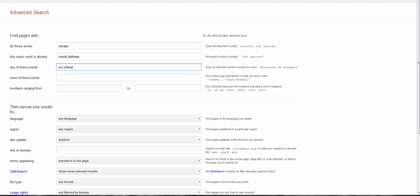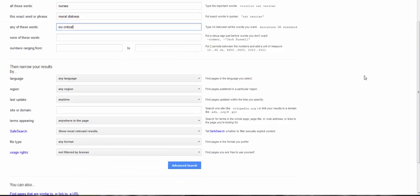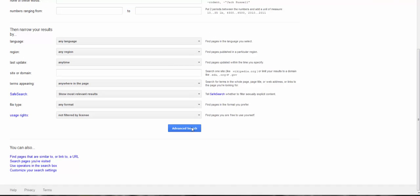I'm not going to exclude anything. I'm not going to use any numbers. Then I'm just going to scroll down to the bottom and do advanced search.